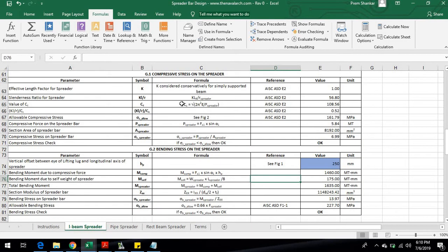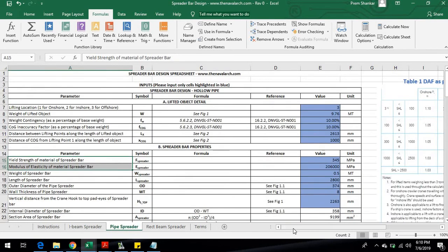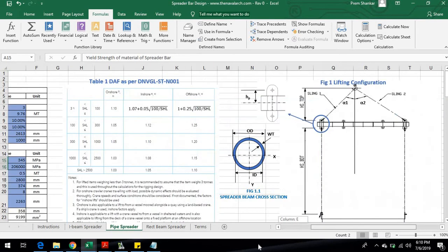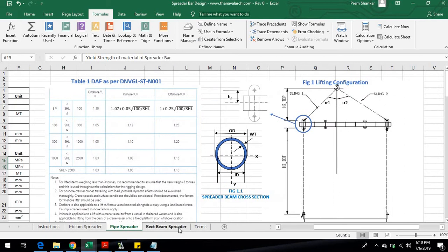The next two sheets are for the circular pipe and rectangular pipe sections respectively.